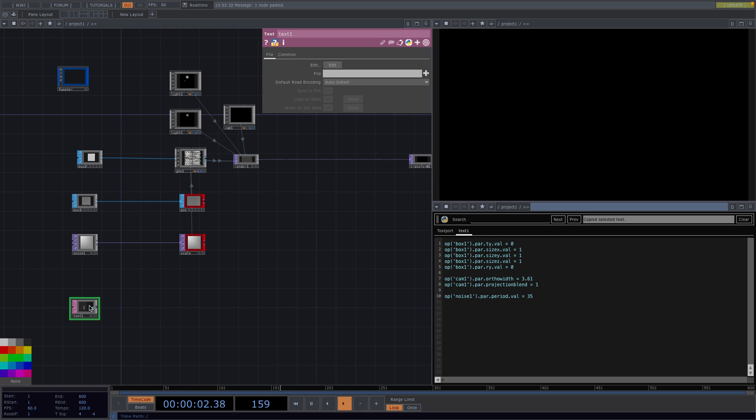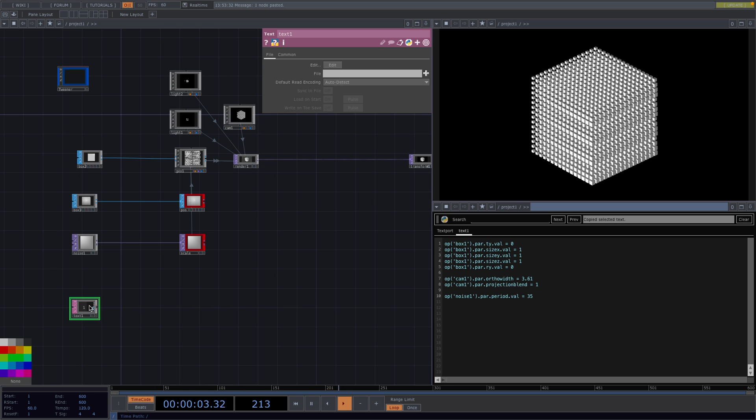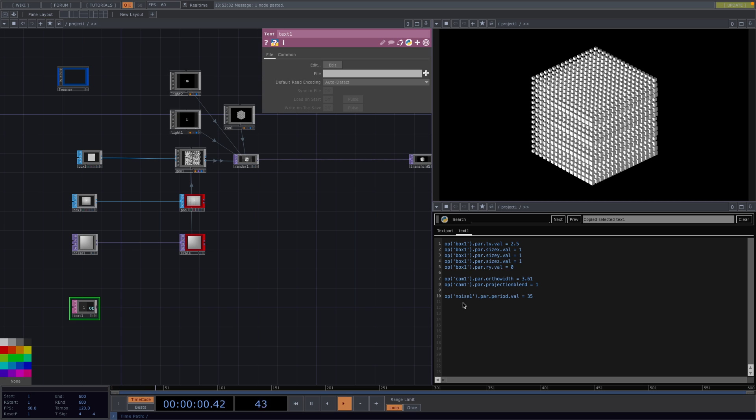So if we execute what we have here then the box will be somewhere up here to where 2.5 is. Whereas if I put the value back to 0 and execute again then the box would go back to the initial position. And the same thing is happening with all these other commands. They're just telling the animation where to start.